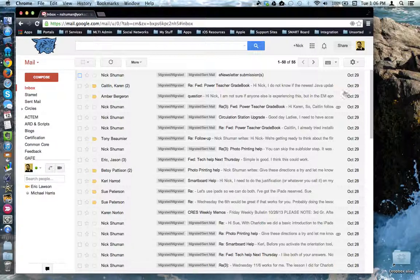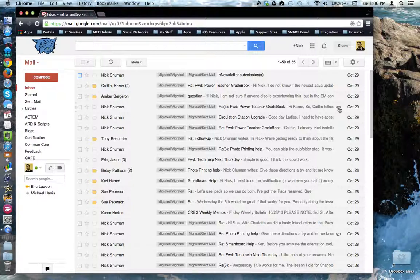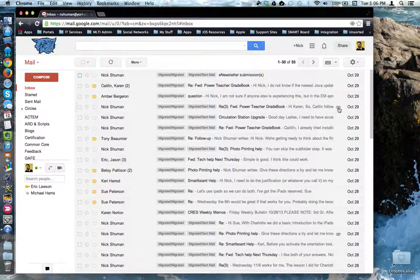Also notice any emails that had an attachment, a paper clip icon will show up here to let you know that that email had an attachment.